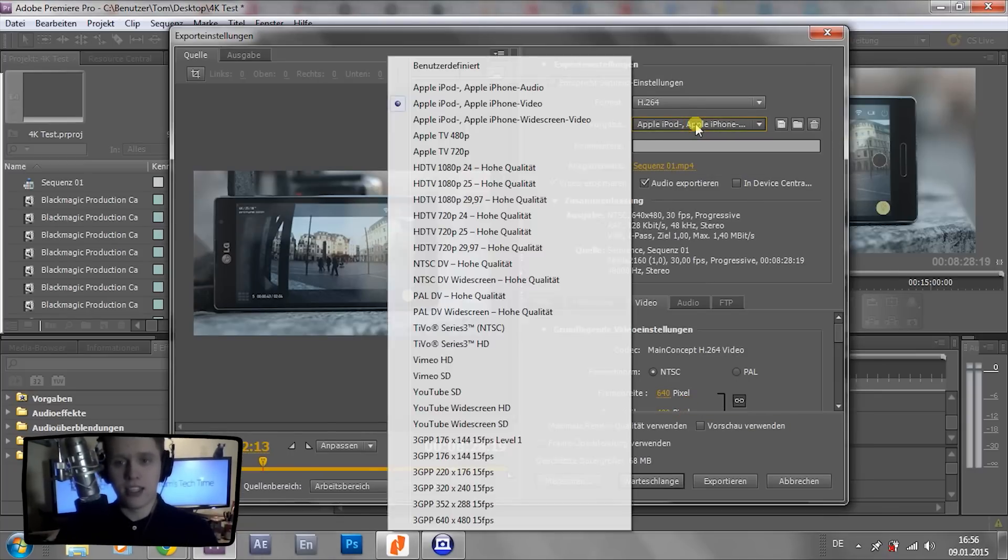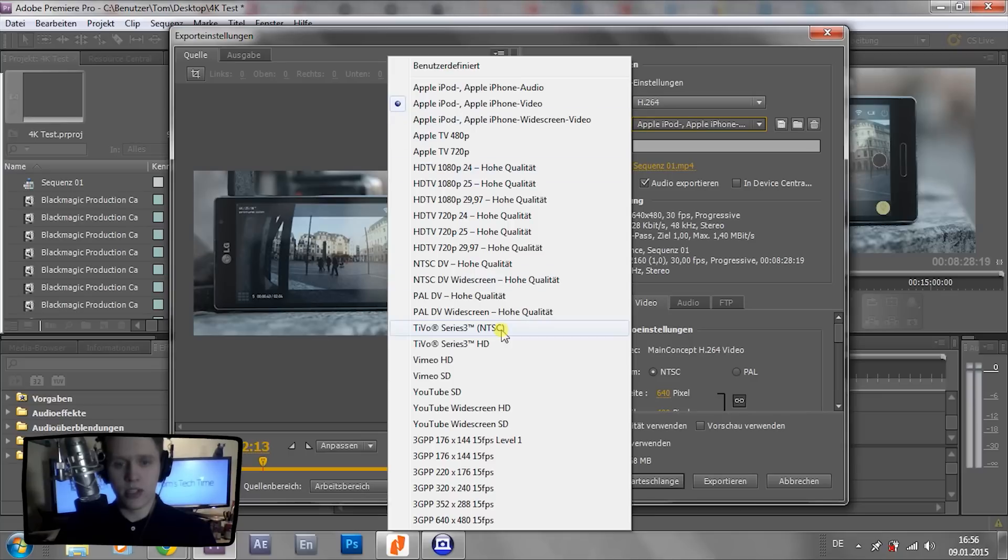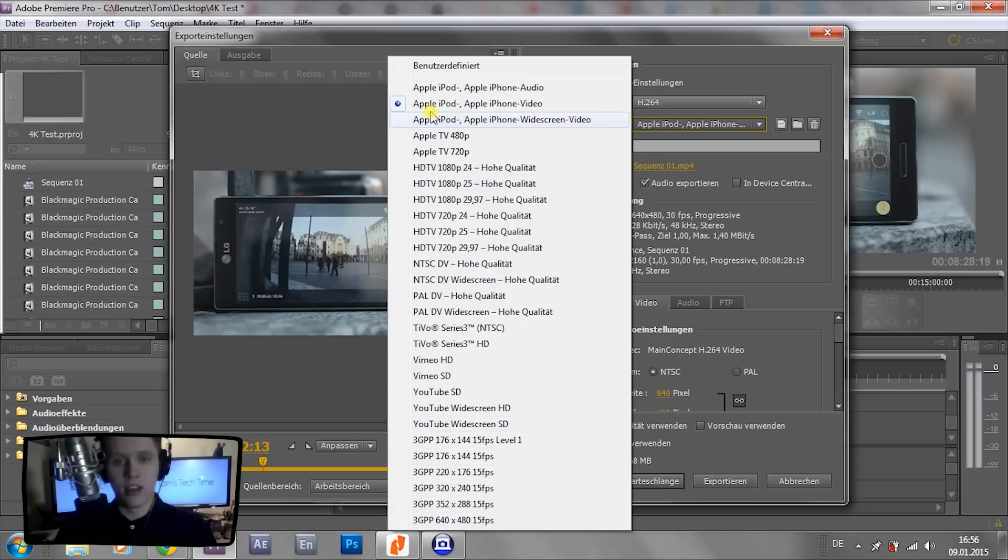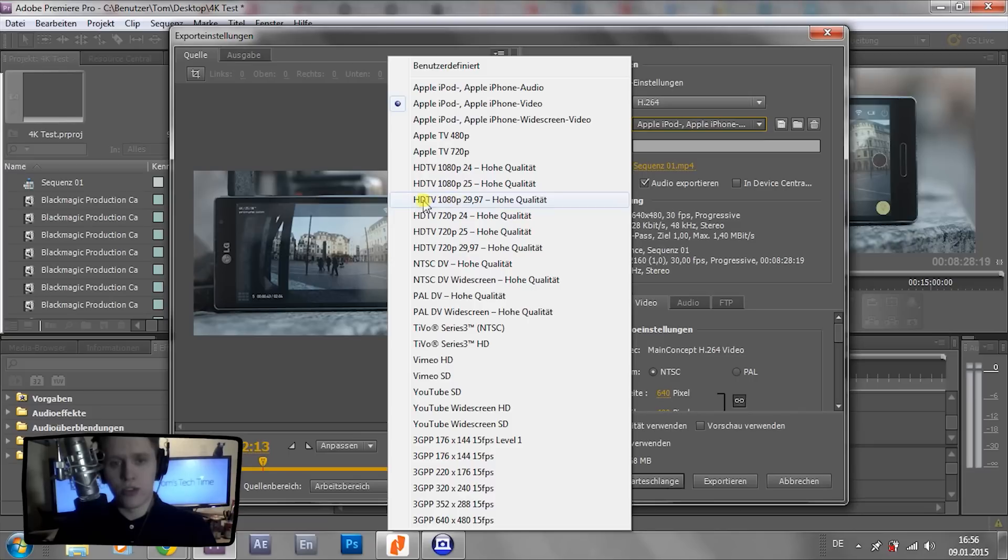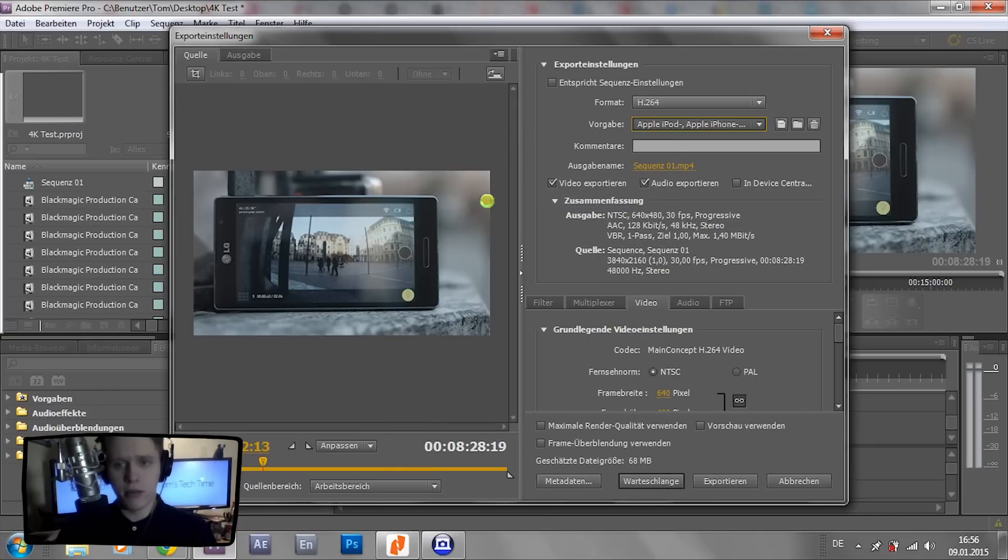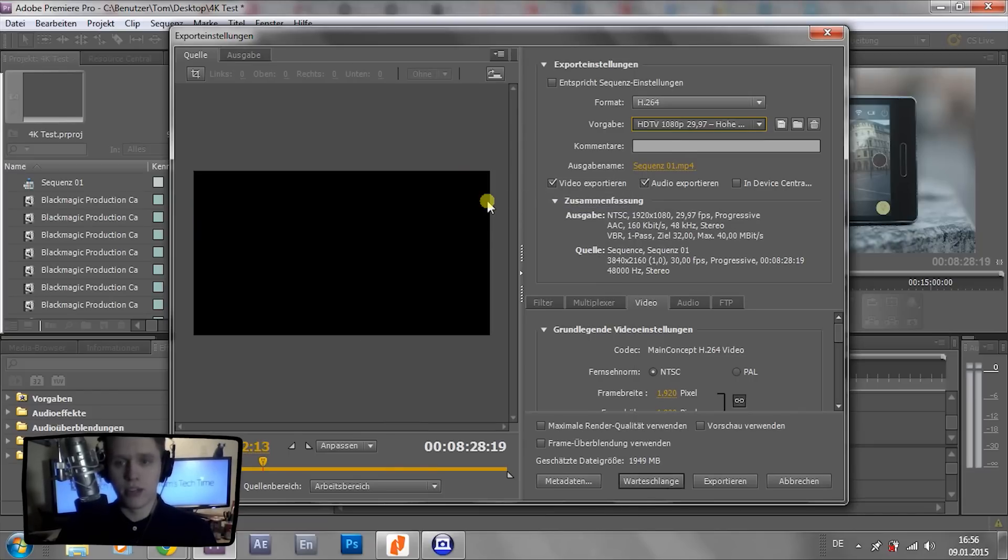We take a look at that little list and we see there is no Ultra HD or 4K available at all. No presets. The highest resolution that I see is HDTV 1080p with a frame rate of 29.97 frames per second.